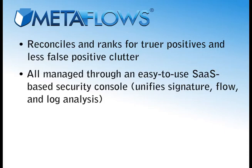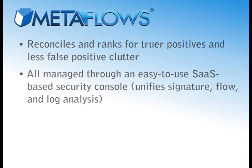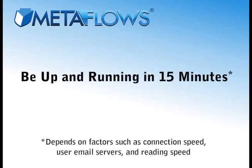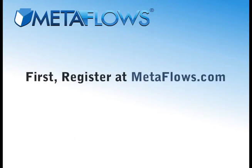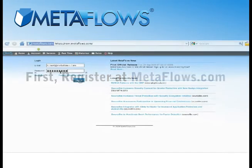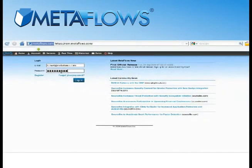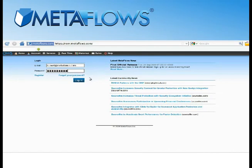It takes just 15 minutes to set up a sensor and start monitoring your network with Metaflows. Here's how. First, after you subscribe to Metaflows at Metaflows.com, you'll receive a confirmation email to go ahead and log in for the first time.